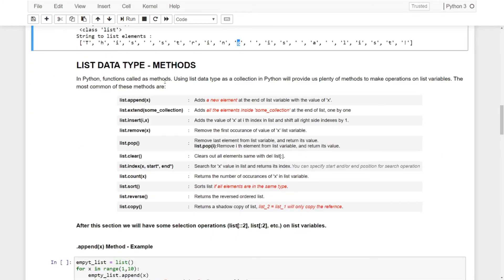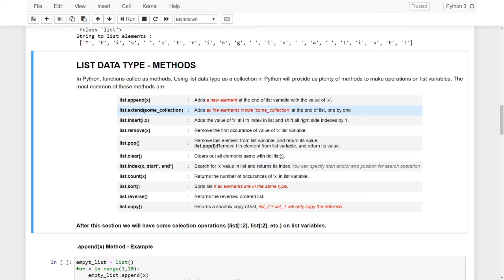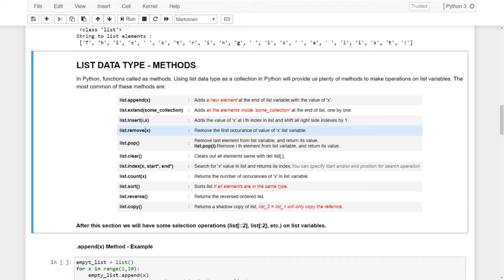There are methods you can use with the list data type — they are very useful and used often. First, we have list.append() — it will add a new element at the end of the list with the value of x. If x is a list, it will put a list as an element, making it two- or three-dimensional. Then we have extend() — it takes a collection and won't accept a plain integer, float, or string. You have to put a list or sequence data type, and it will add all the elements to the end. We also have insert(), which takes an index number and puts value x at that index.